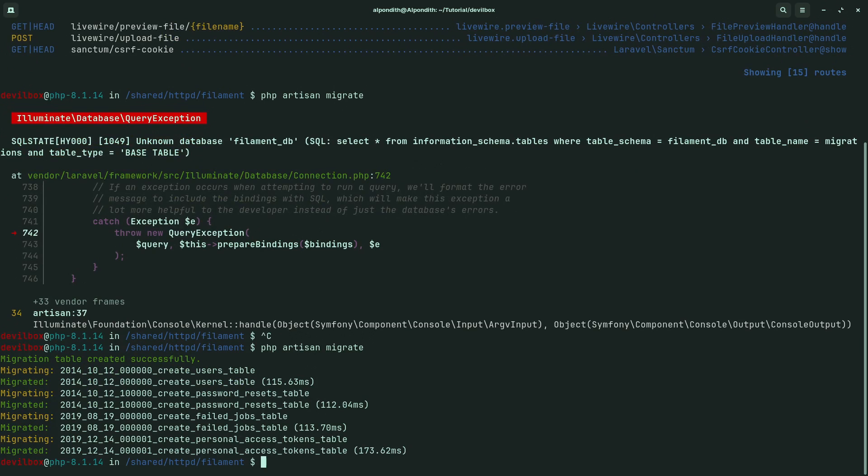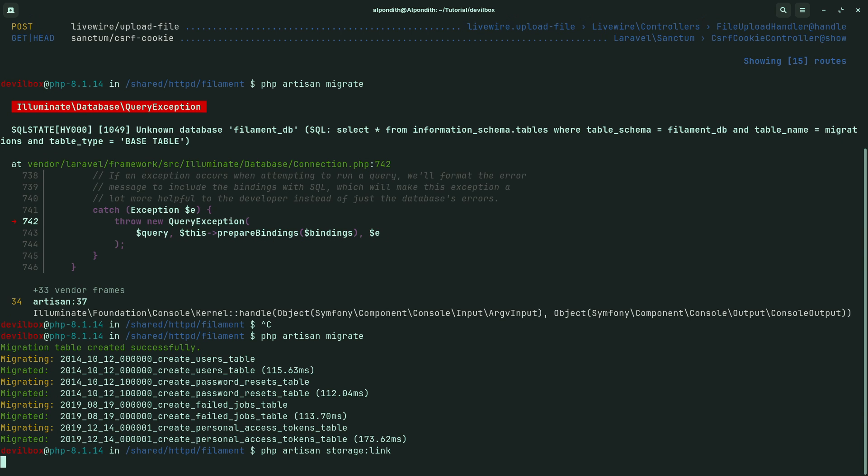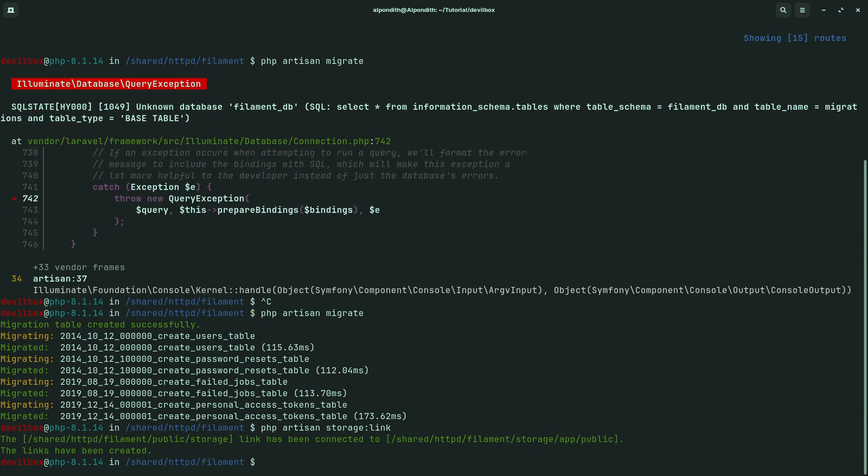So the migration file has been run. Now type php artisan storage:link, php artisan key:generate.